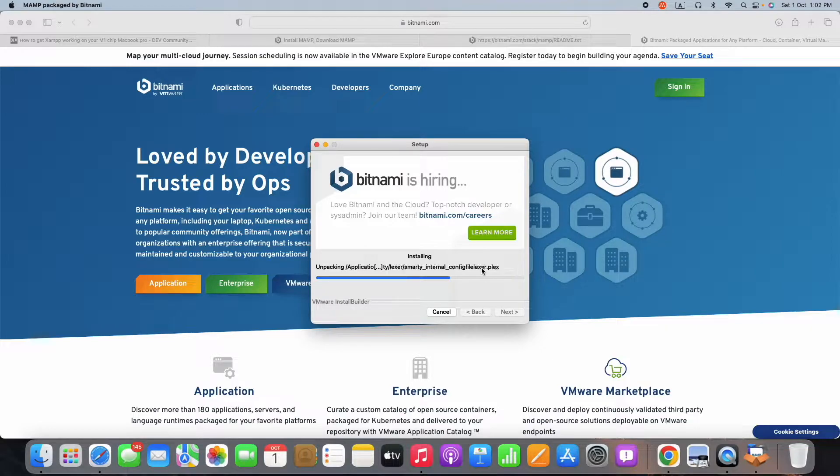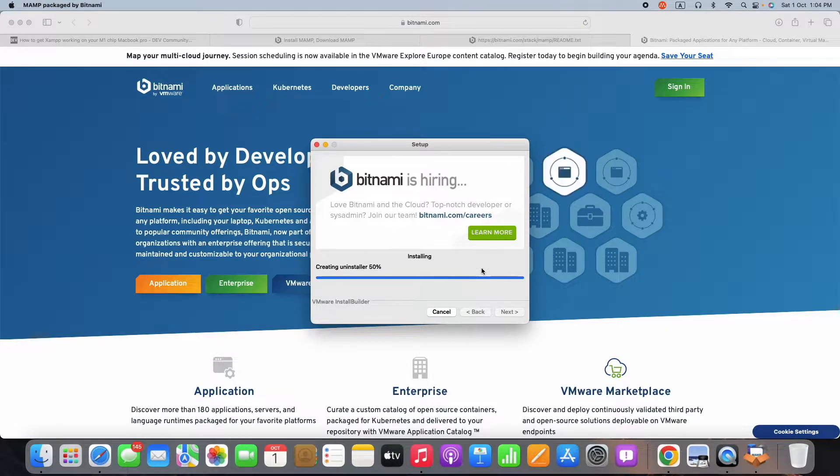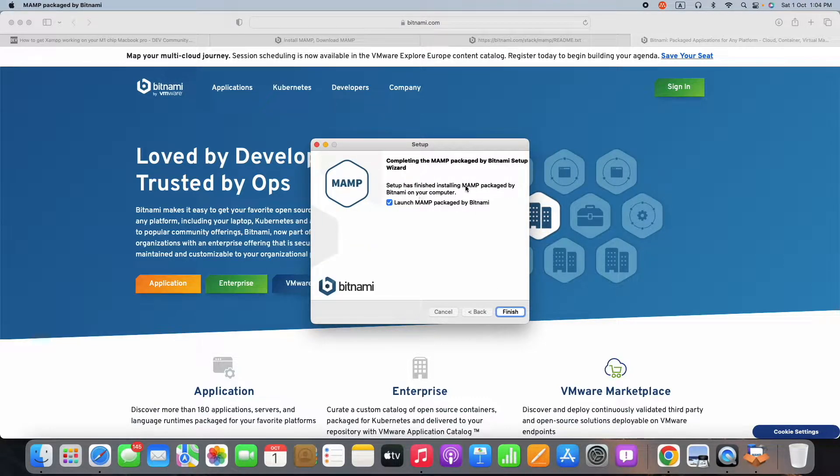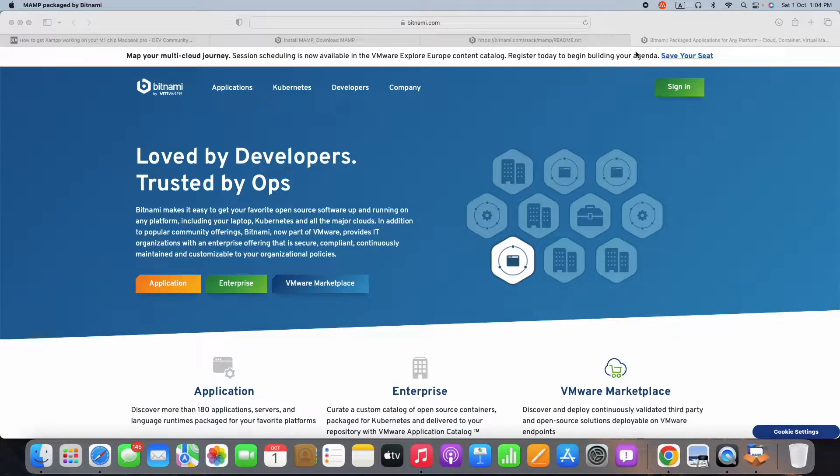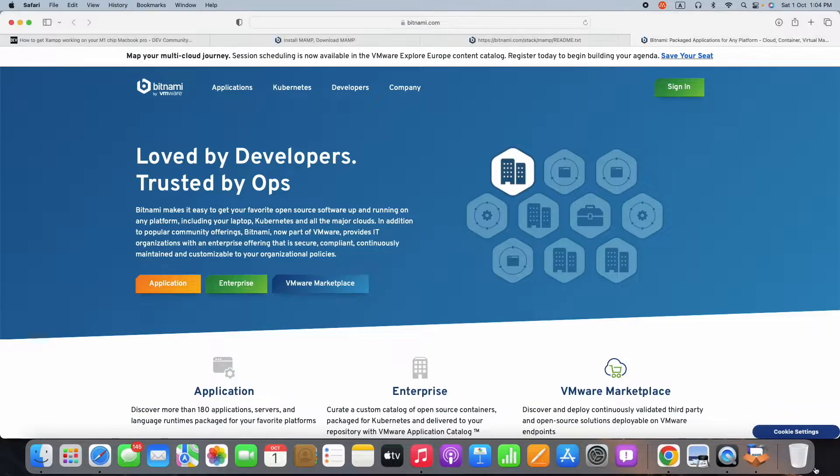This installation takes around eight to nine minutes to complete the entire installation process. Once installation is done, you can click next to start the server.